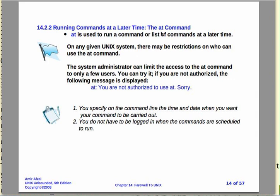This is running commands at a later time. This is even better than the nohup command in that we can schedule this for example at 2 in the morning or some other time when the system that we're using isn't that busy. The basic idea is the at command is used to run some other command or a list of commands or a shell script.